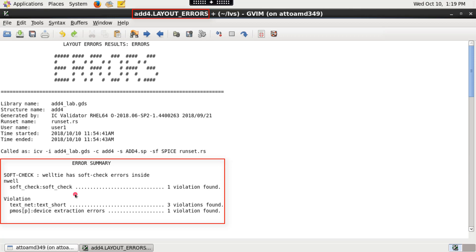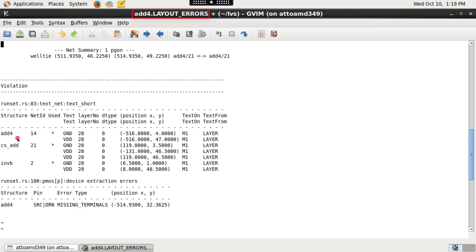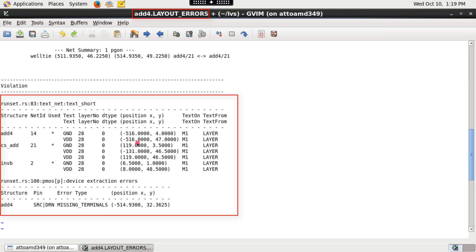text-based errors, and soft-check errors with the corresponding violation count. This file also points to the structure and its respective coordinates where the violations occurred.